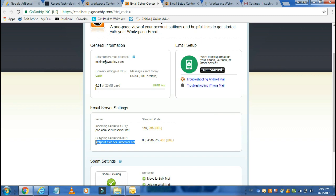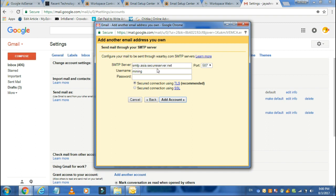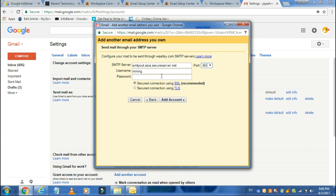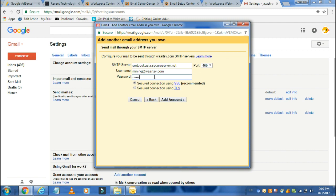Copy the SMTP server and paste it in the SMTP server text box. Don't forget to change the port to 465. Choose the username you have created — I have created mining@whatsy.com — and choose a password, then click Add Account.